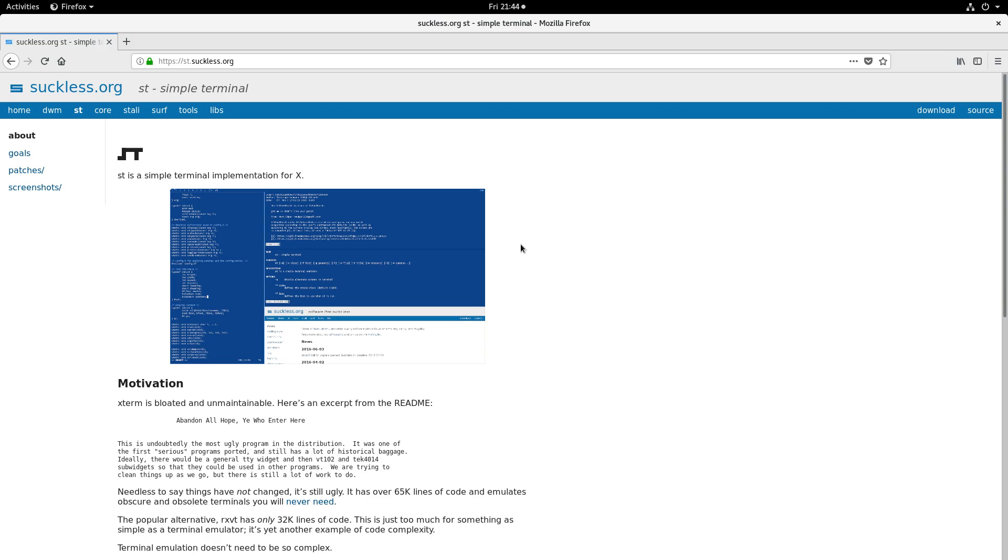ST is a terminal emulator, but it's one that you probably haven't heard of, and probably for good reason. It's one of the less featureful, bloat-free terminal emulators out there.